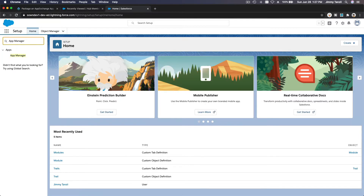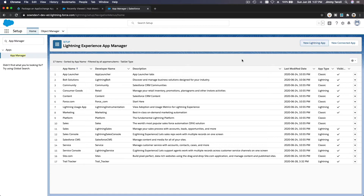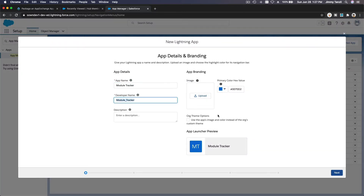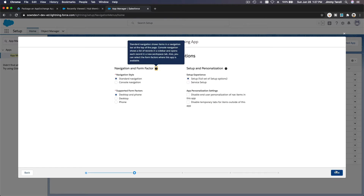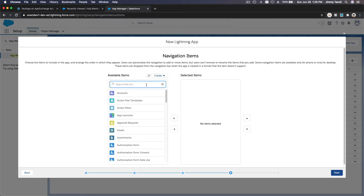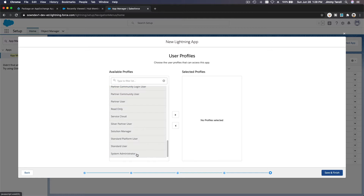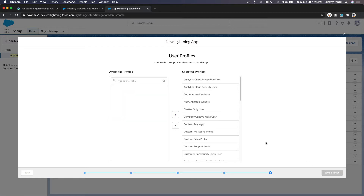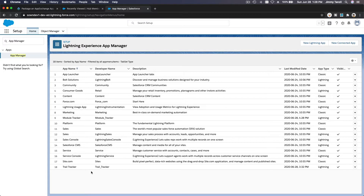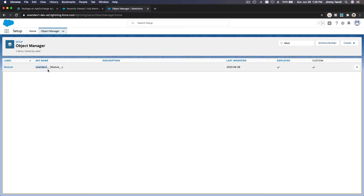Next, I'm going to create the app itself through the App Manager. We'll name the app Module Tracker — I'm going to copy that — a new Lightning app, Module Tracker. We don't need to add anything, just default. We are not going to add a fancy utility bar. I'm going to add my Module tab here. Next, let's add it to everybody so everybody can use this module app. And if I go to my Object Manager, you should see the namespace Sound Dev One — this is my namespace — and then Module C. Now we need to package this up.